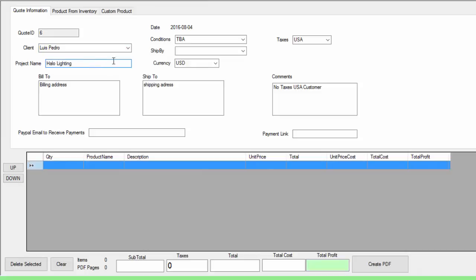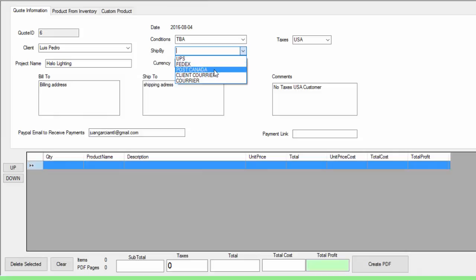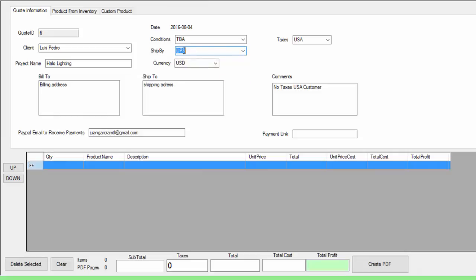You can put any project name. This billing address comes from Luis Pedro, the client we created. Here we are going to put our email where we want to get payment — in this case I'll put Juan Garcia MTL at gmail.com. I put it there and basically I just filled that out. Then if I want to ship this, I can put it by FedEx. If it's not listed, you can type your own.